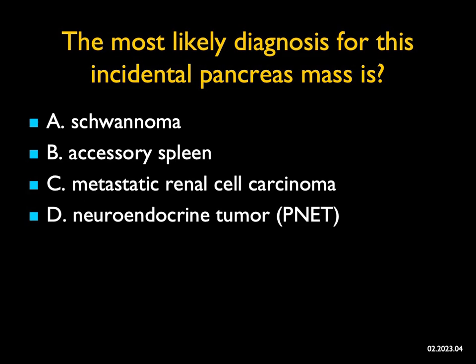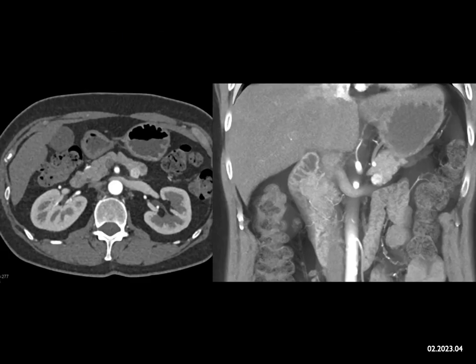The most likely diagnosis for this incidental pancreatic mass is — well, what am I looking at? I'm looking at a one-centimeter mass in the posterior body of the pancreas, near the body-tail junction. Schwannomas are usually low density, well-defined, and not vascular, so that's not it. It could be an accessory spleen, but it really looks like part of the patient's pancreas — accessory spleens are closer to the tail, and this is in the body. When you look at the epicenter, it's really a pancreatic mass, not a great fooler like an accessory spleen.